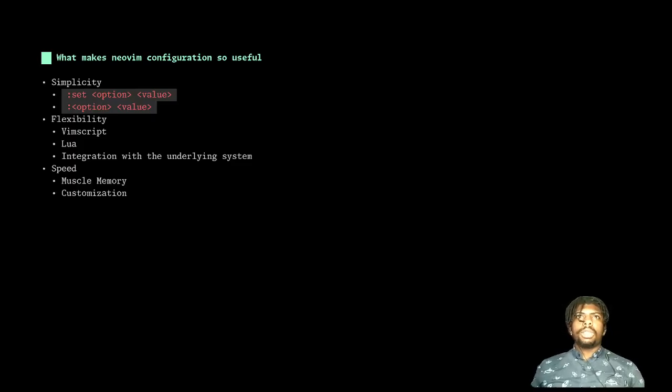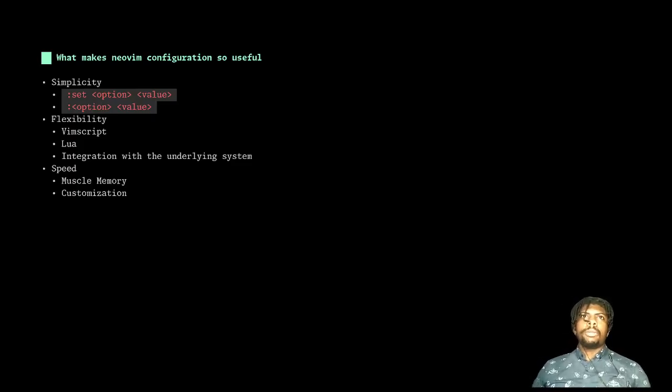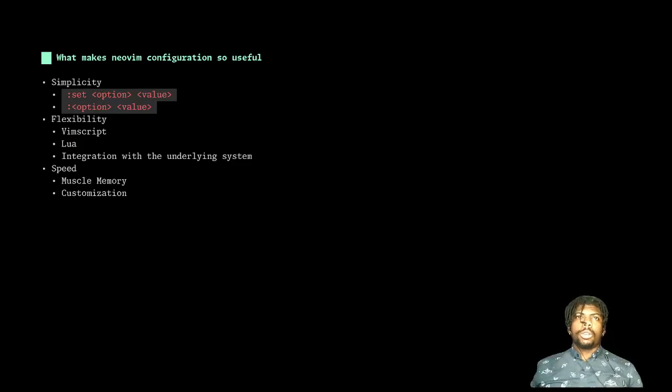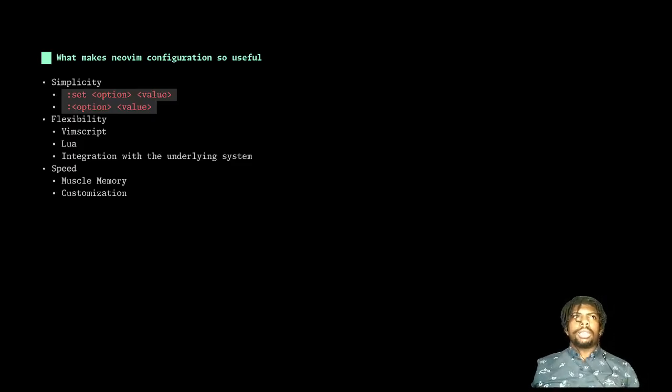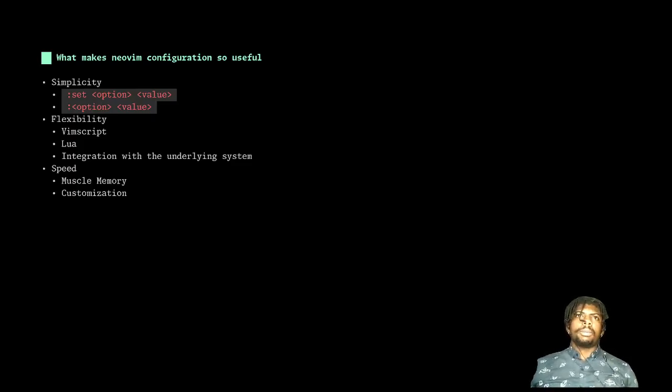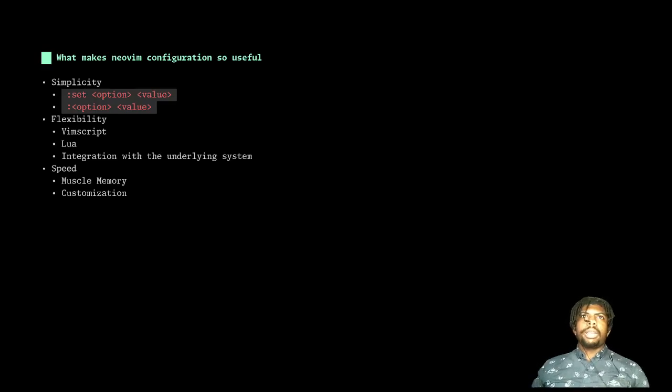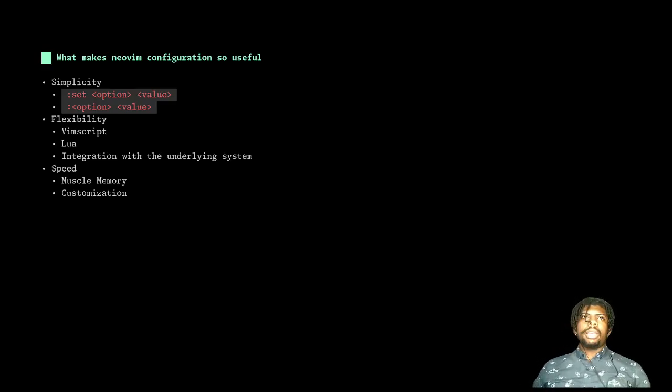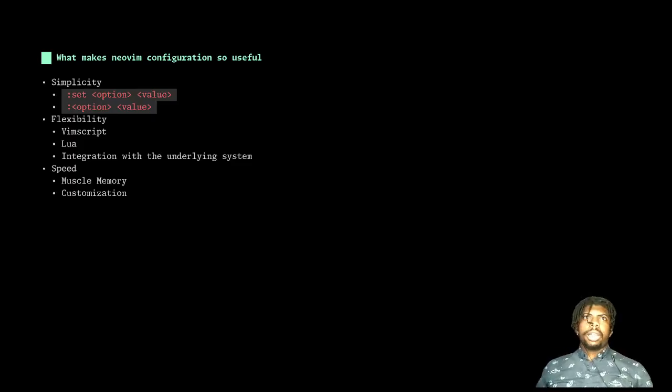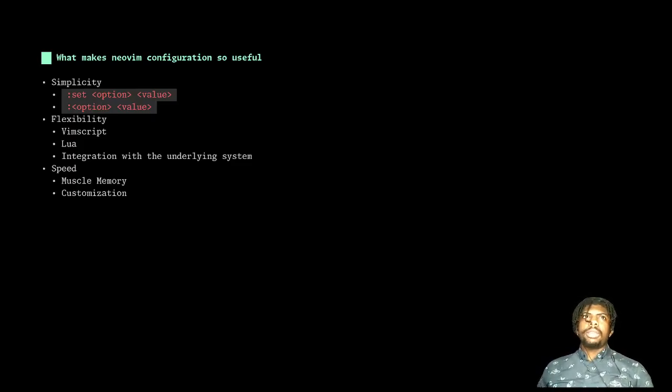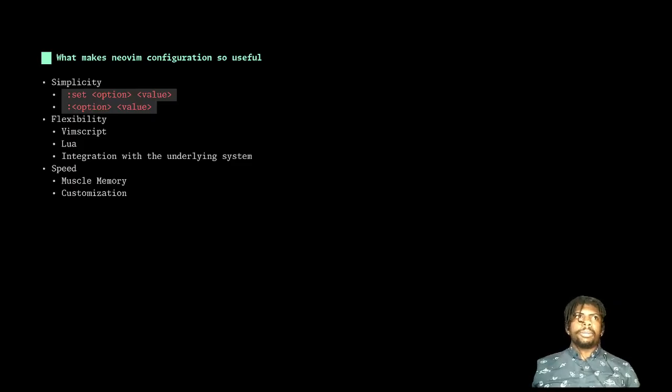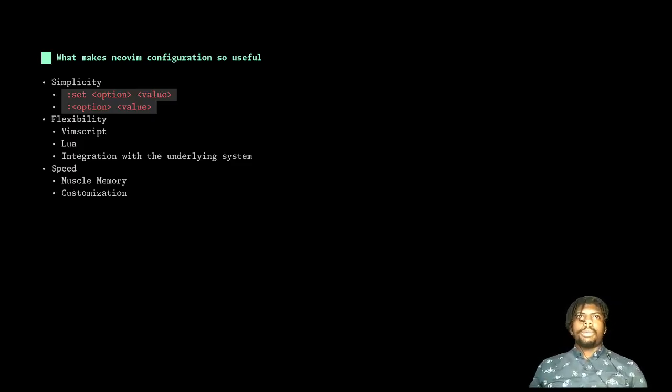We see this with VimScript, and if you want something more complex, you can use Lua, and then Lua is also useful for creating new plugins, things like Telescope or Lazy. And of course, we have that integration with the underlying system. I can integrate formatters like Prettier, I can integrate fuzzy finders like FZF into my editing experience to get things done. So I have the power of my entire operating system integrated into my editor.